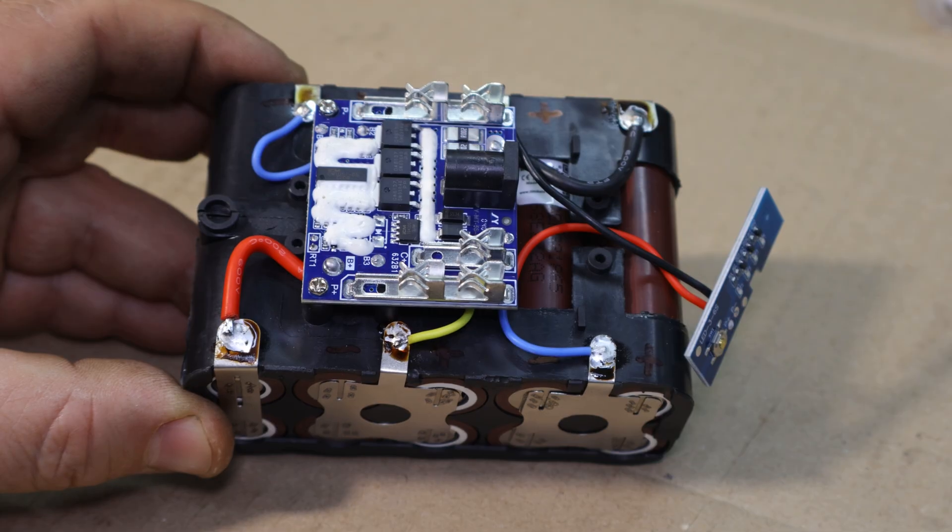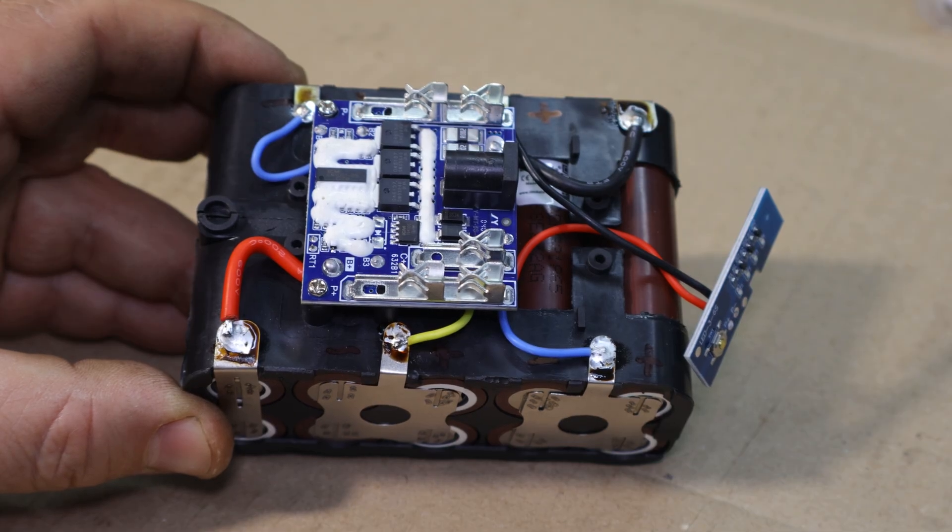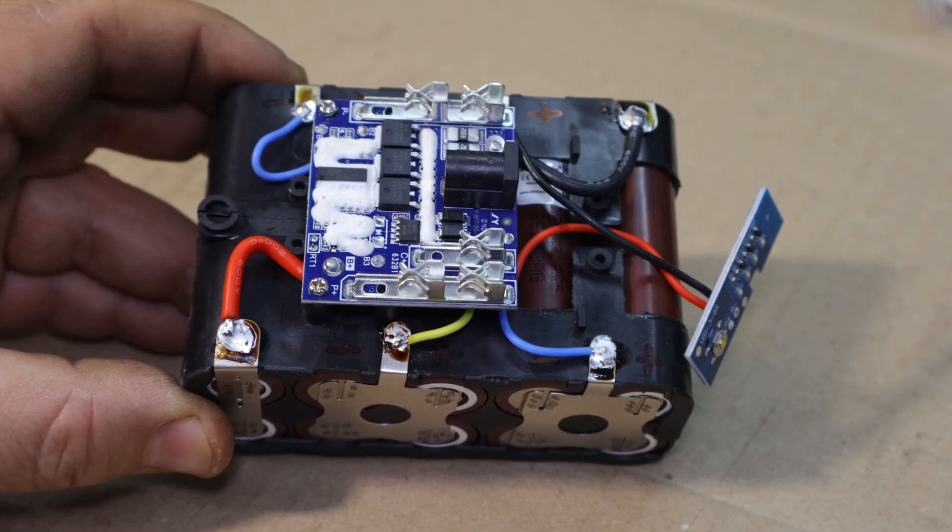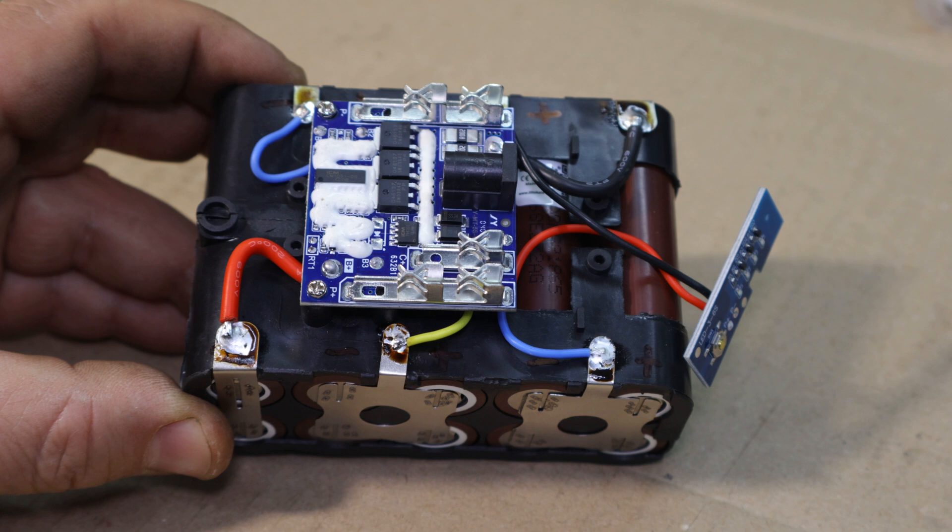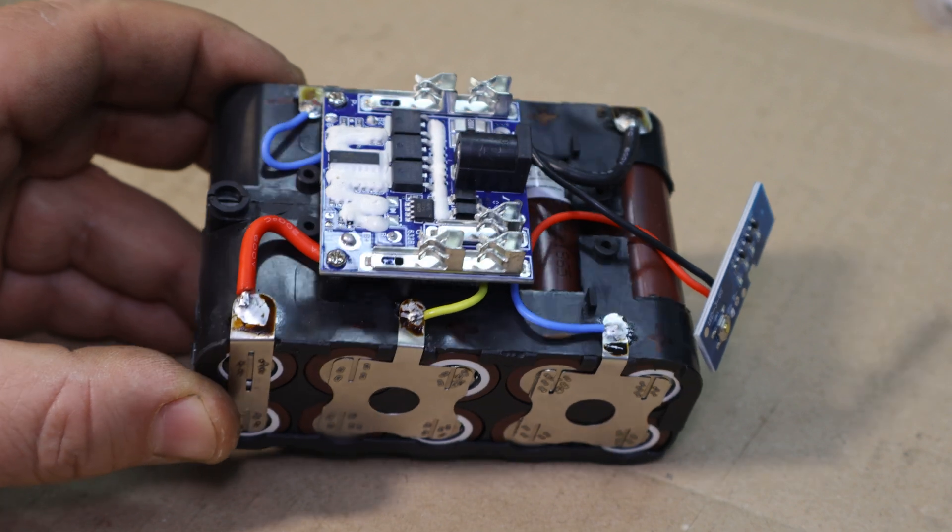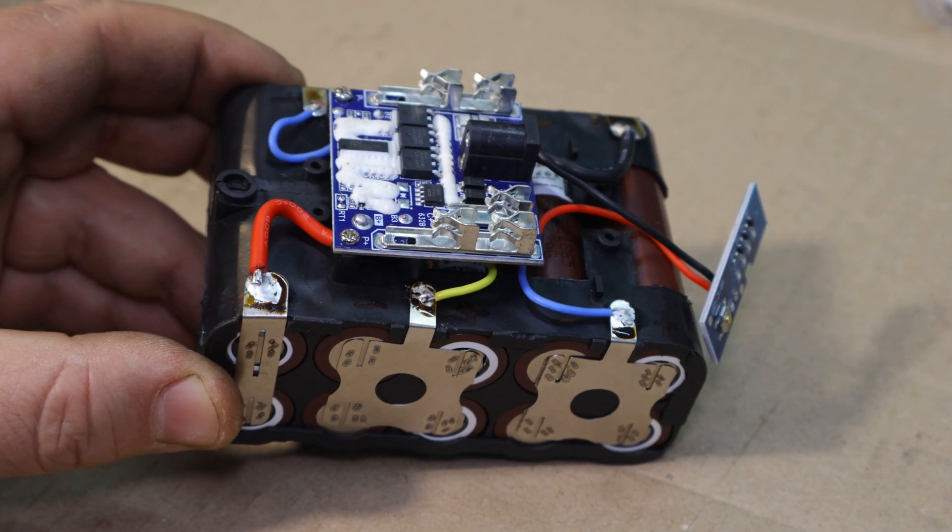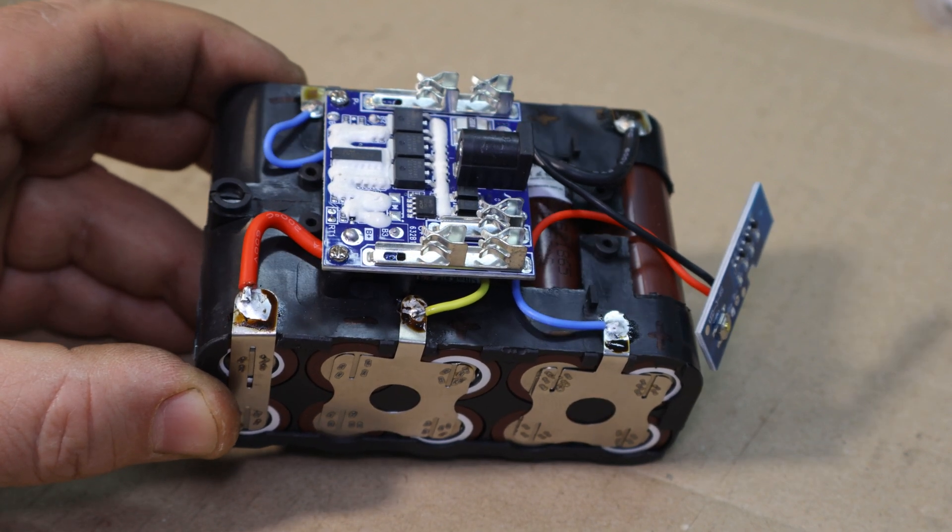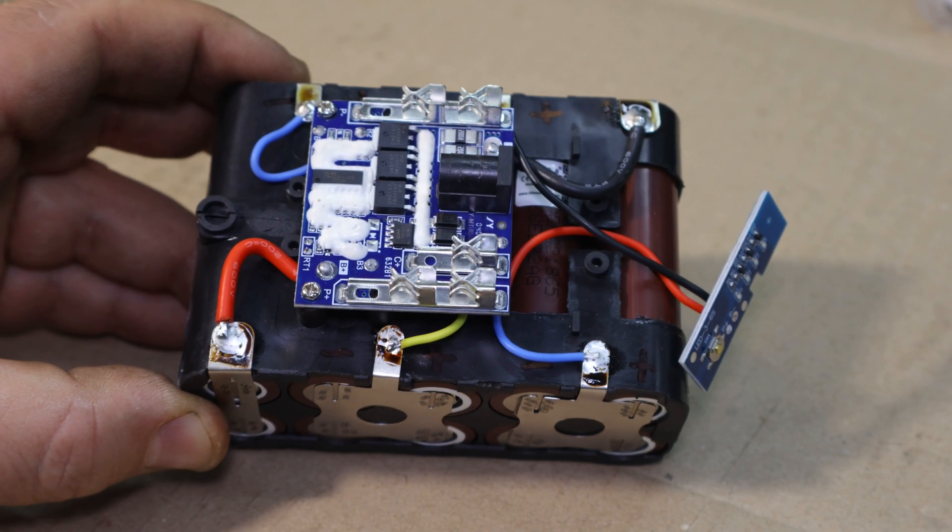Perfect, the readings look good. Everything's within the expected range. So, now it's time to put this pack to the test on some actual tools.